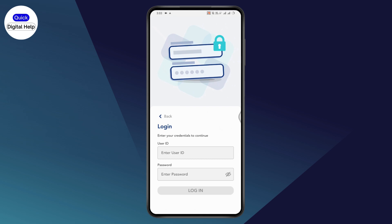Once you tap on login, you will see fields to enter your ID and password. Enter your user ID and password to log into your account.